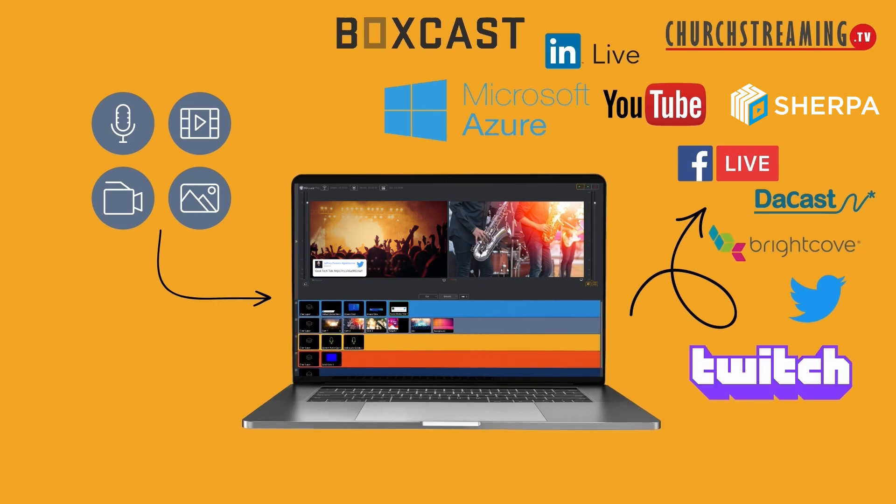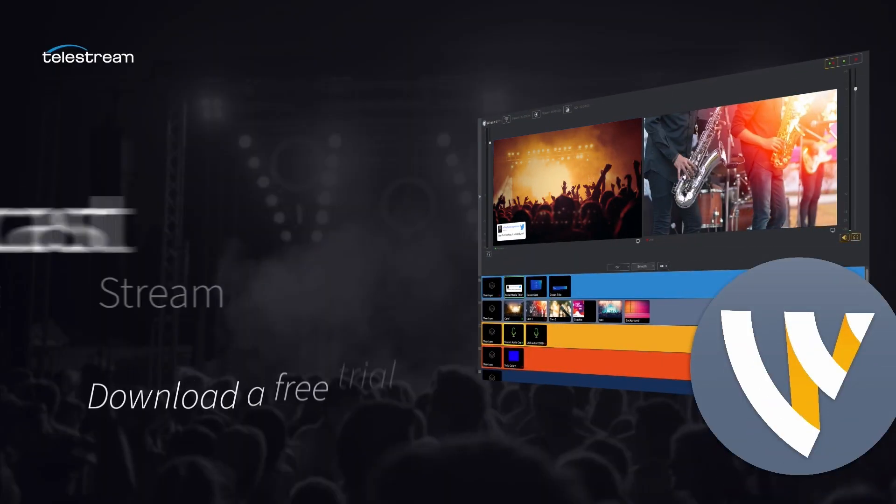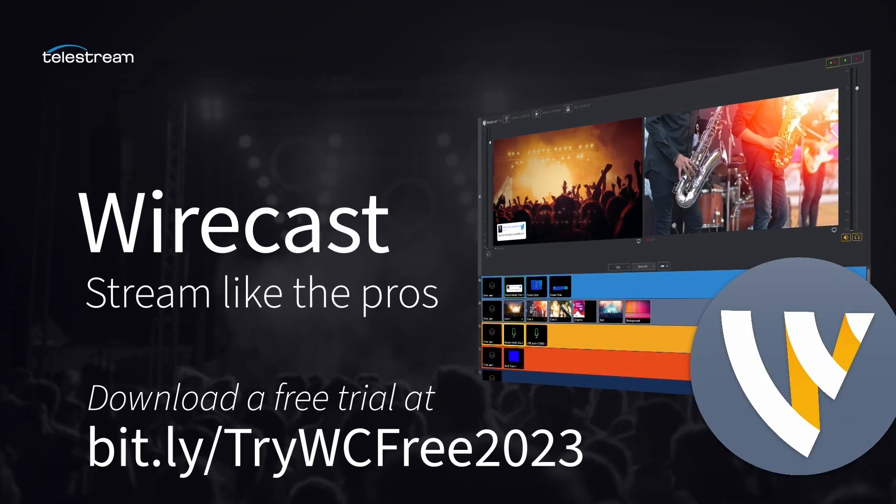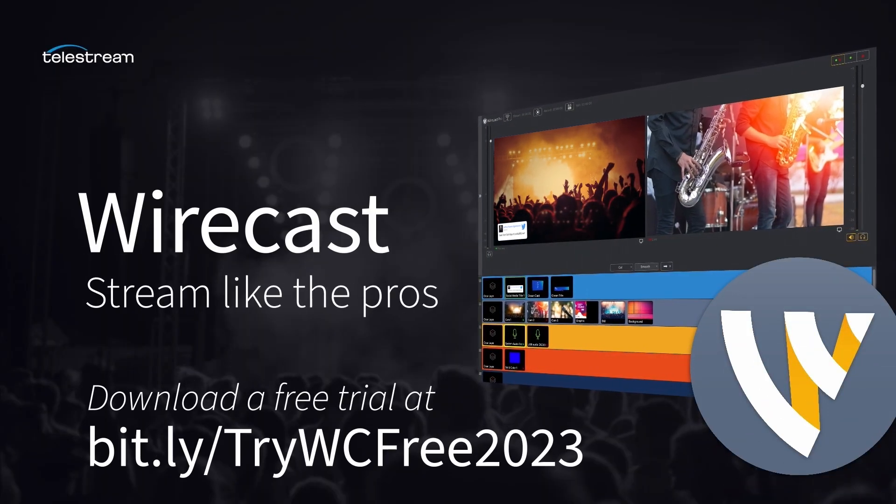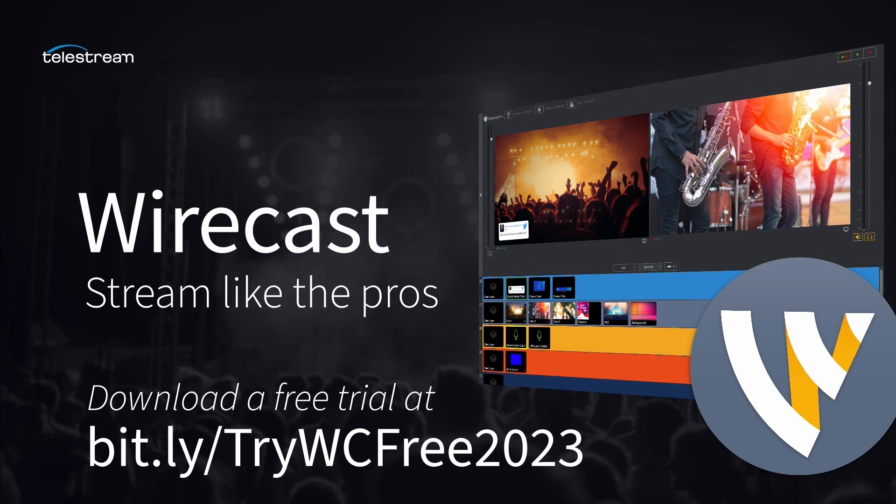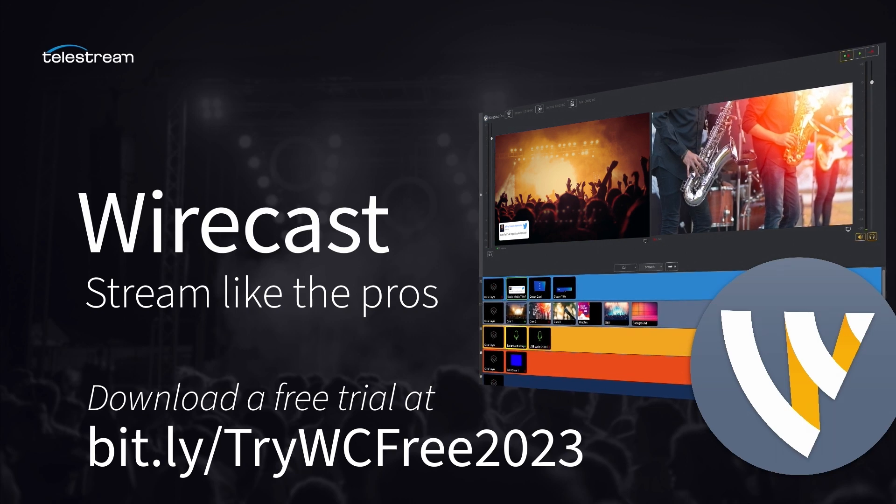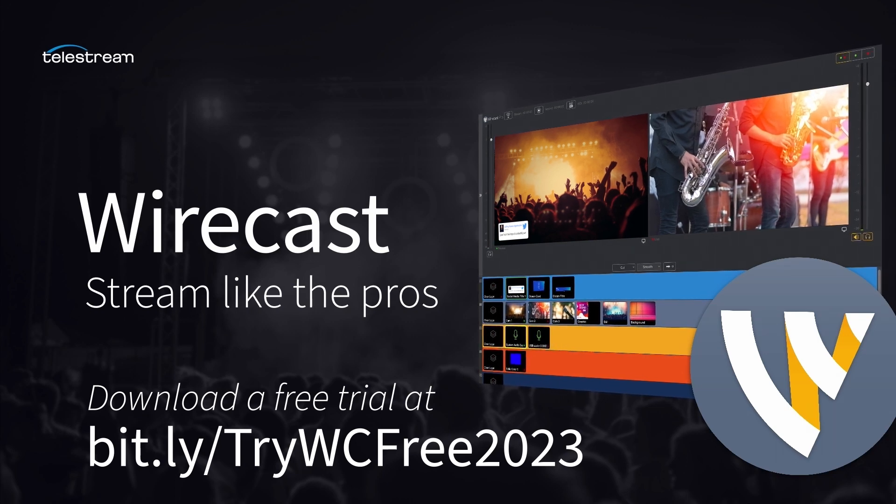Whether you're running a global network or just getting started, Wirecast makes it easy to build the best-looking video streams on the web. Download a free trial of Wirecast now to see how you can stream like the pros.